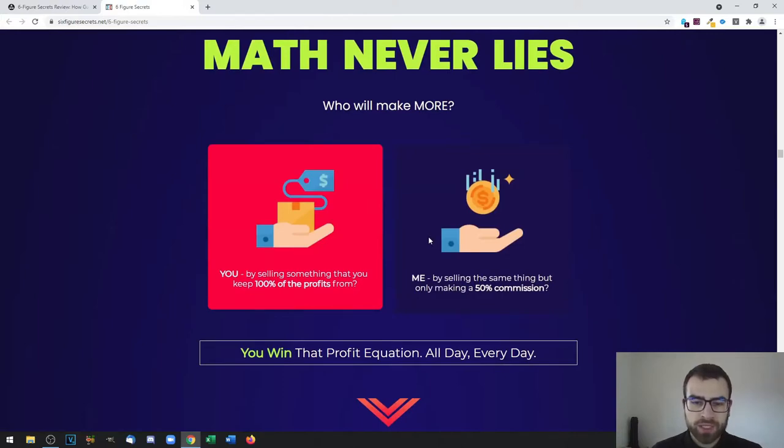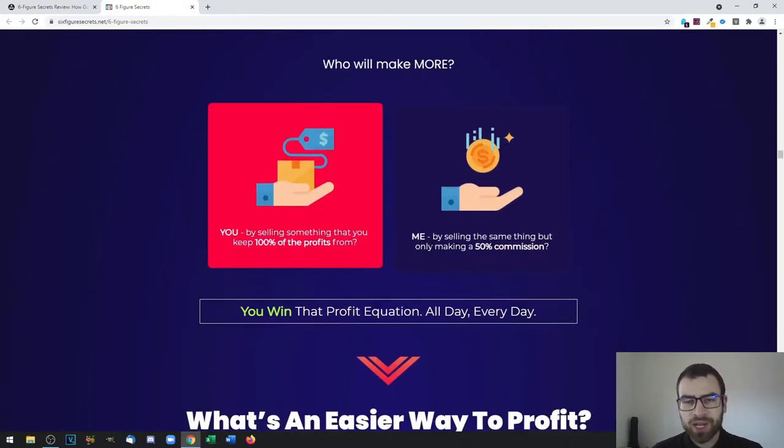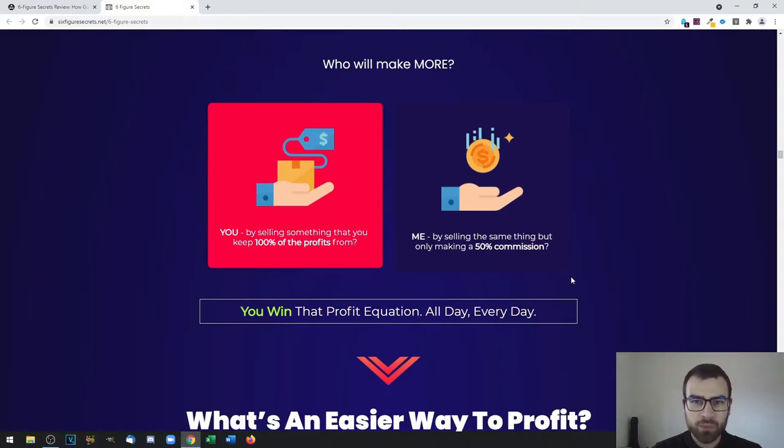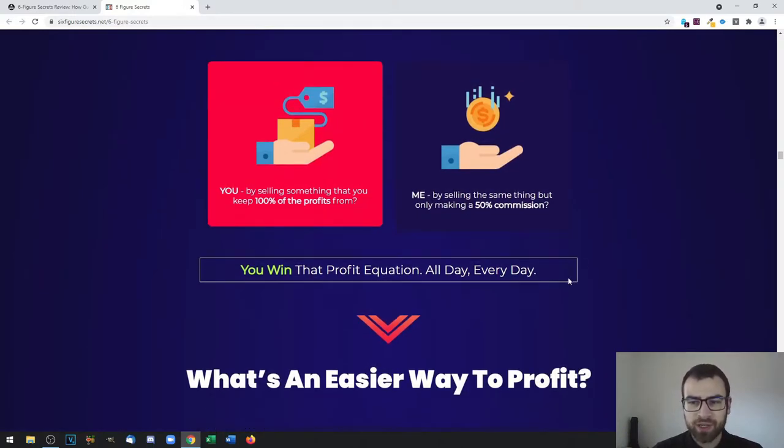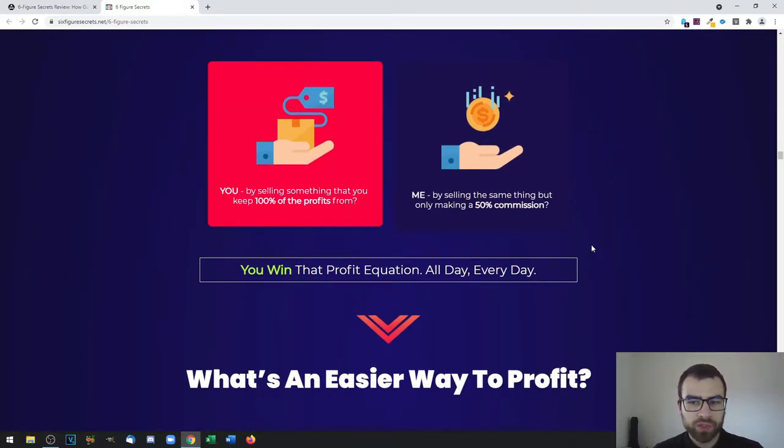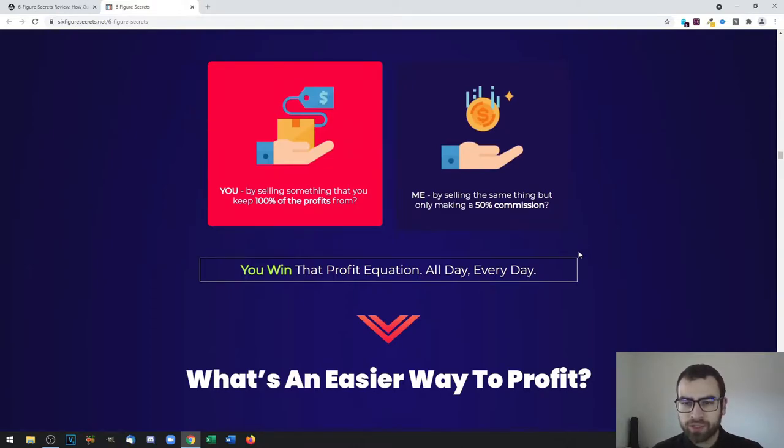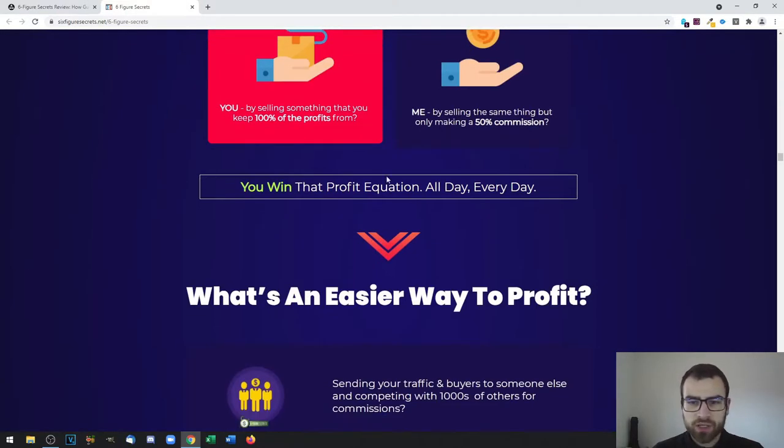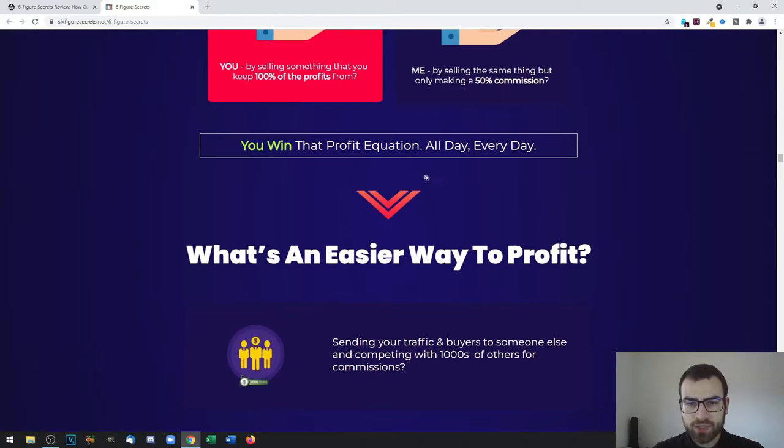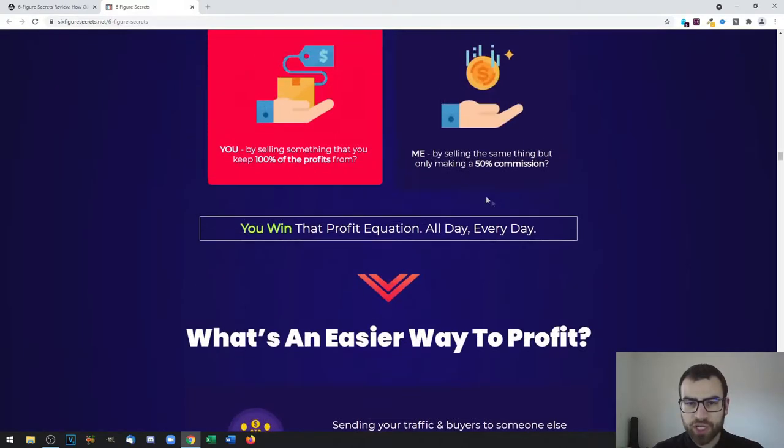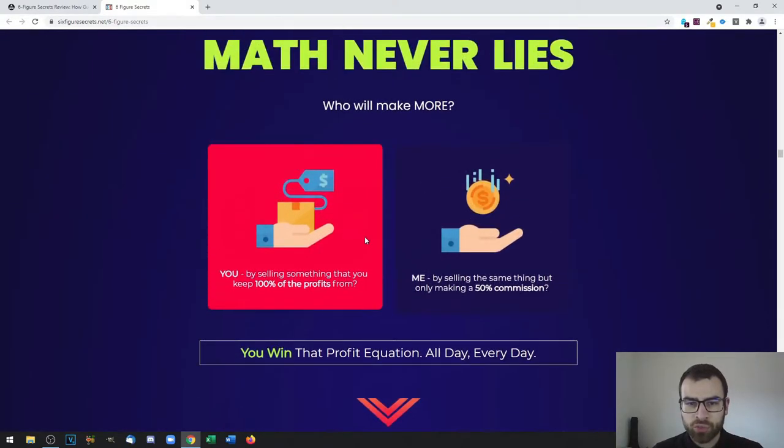They settle for a tiny slice of profit instead of the whole pie, they compete with thousands of others for lousy commissions, they send their best customers to other marketers and don't actually get any way to contact them later on, and they only get paid when they are working, which means they don't have a lot of leverage.